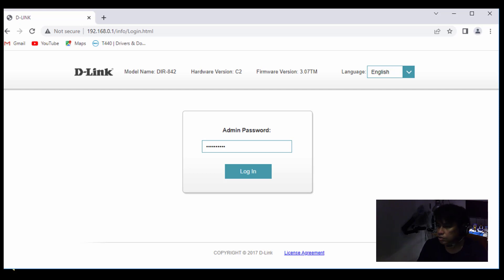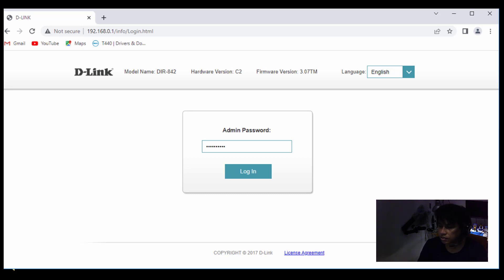Okay, so how to configure your D-Link wireless router to support VPN connection. Alright.